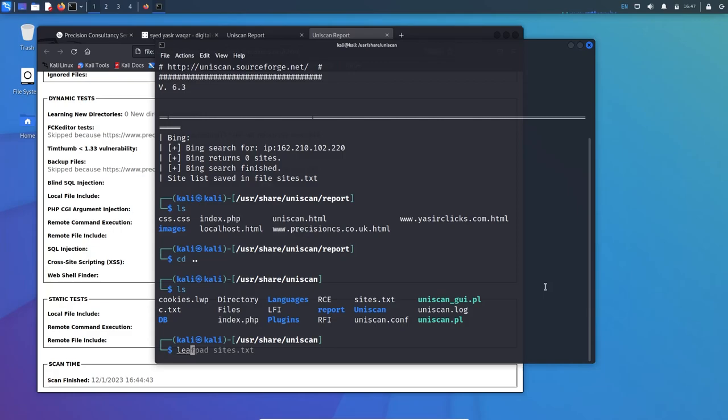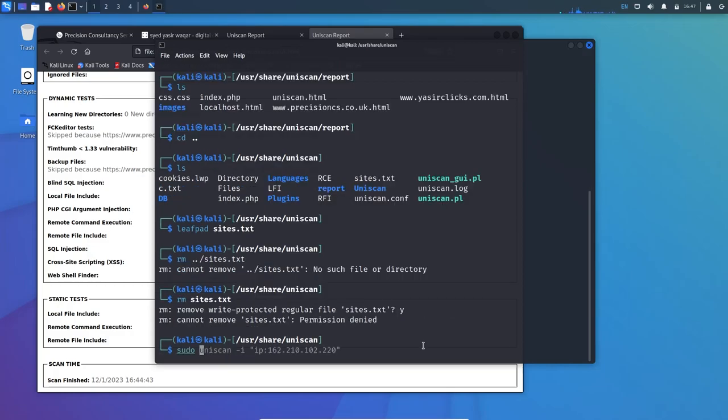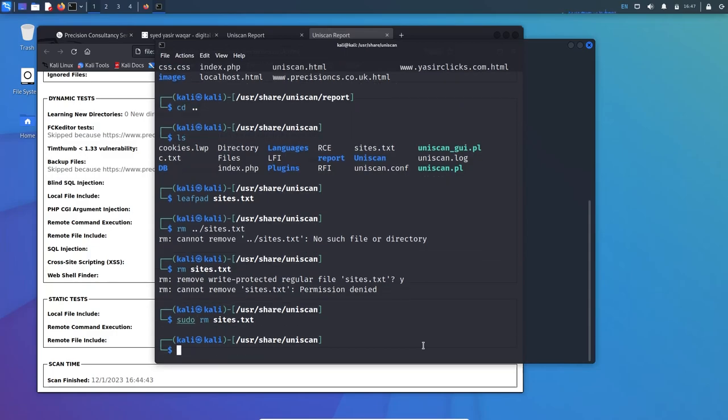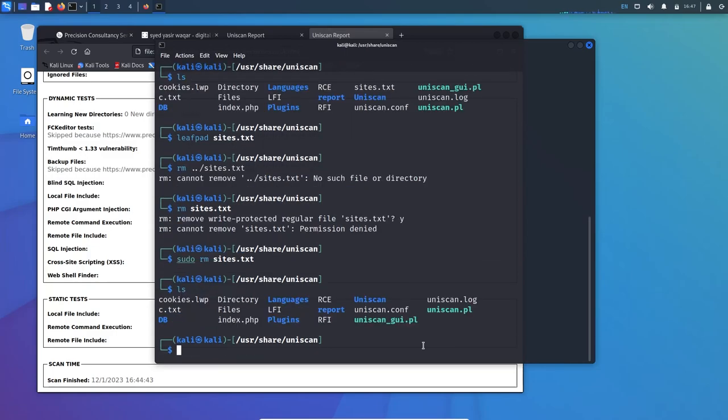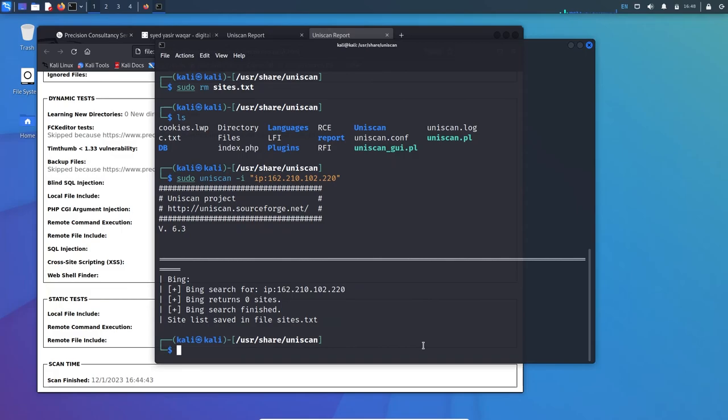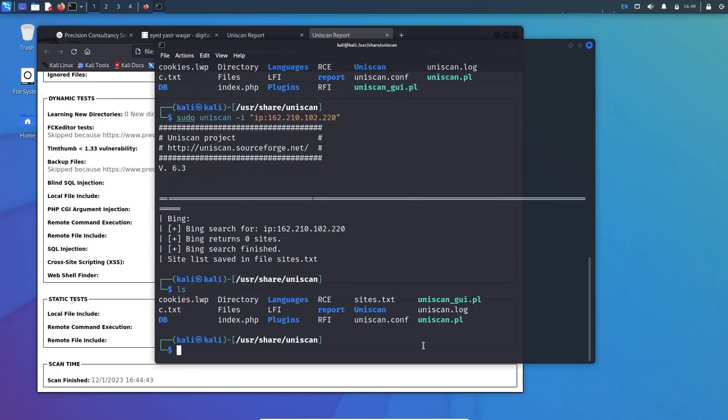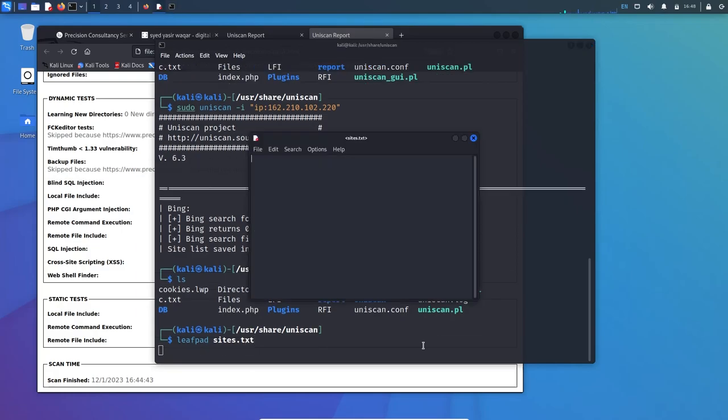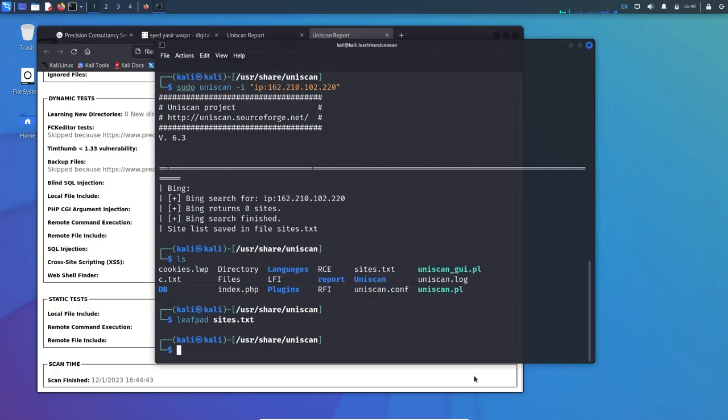Let's remove the previous sites.txt: sudo rm sites.txt. Check again - there is no sites.txt file. Now we will scan with minus I option which stands for IP. In the quotation you have to mention the IP. I already know this will return zero results because it is for the Bing search. The result has been saved in sites.txt. Let's see the content: leafpad sites.txt - there's nothing as there was zero return.